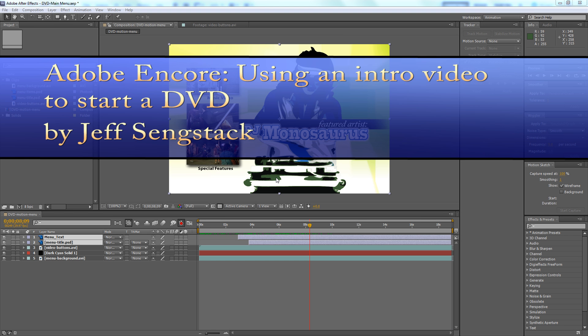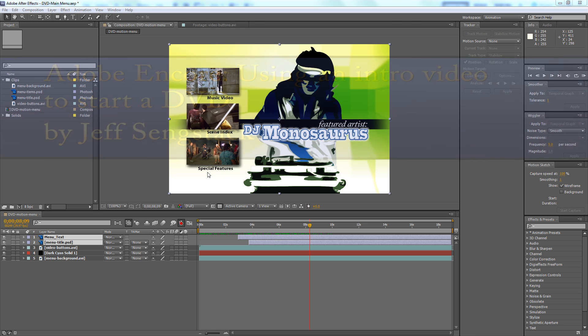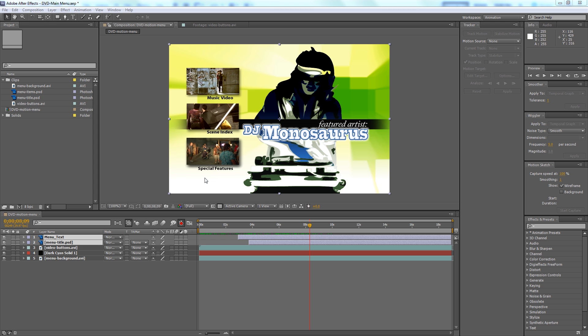Hi folks, Jeff Sengstack here. I want to show you how to make an introductory video for a DVD project where the video will play for a while, then buttons will appear and those buttons will be active. If you're just playing a video, how can you have active buttons?